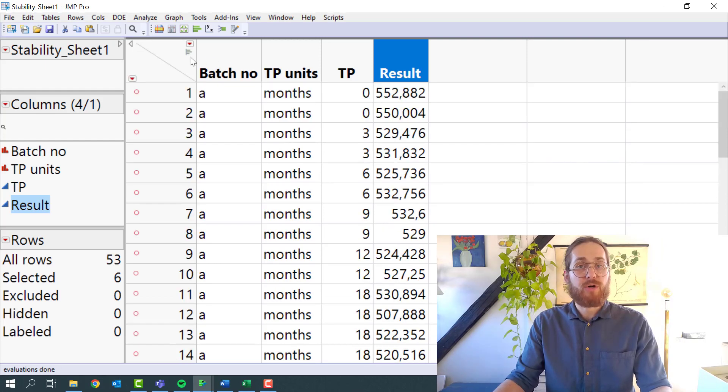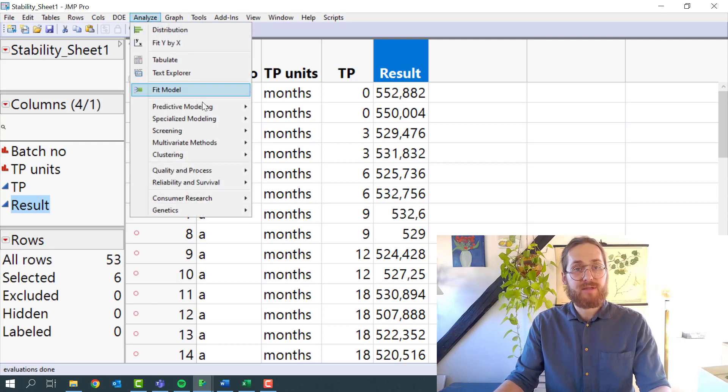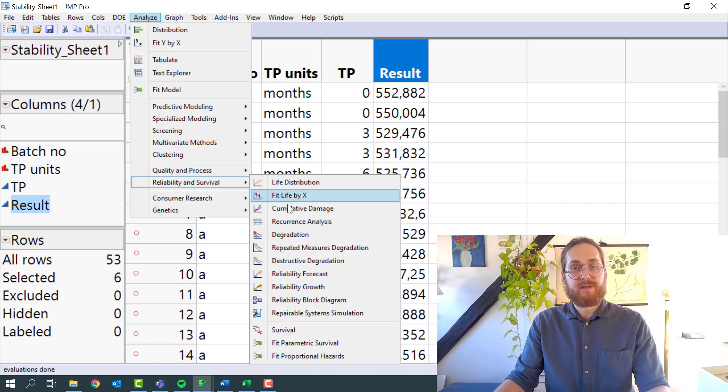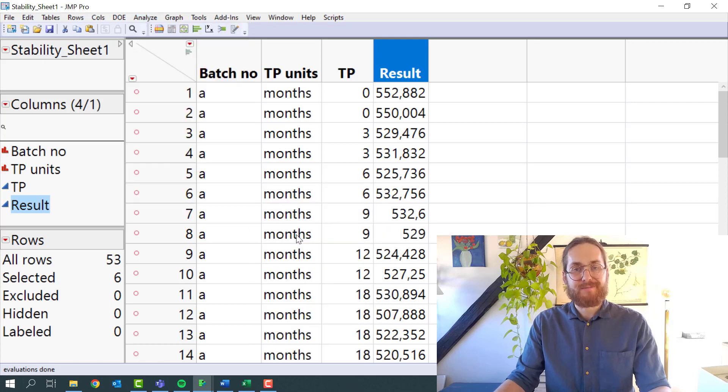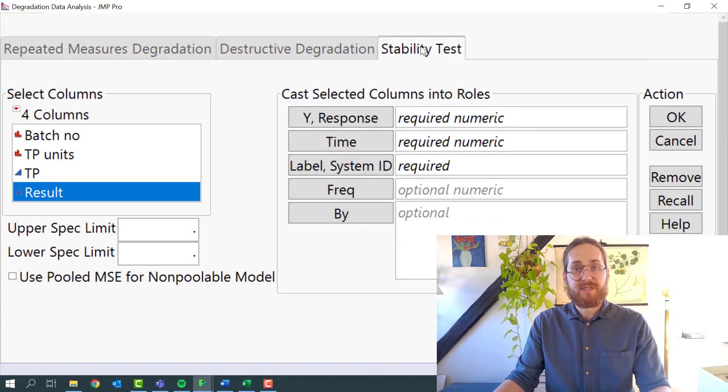To launch the stability platform in JMP, we need to go to Analyze, Reliability and Survival, and Degradation. We then need to go to Stability.